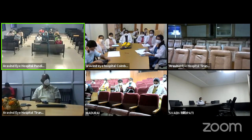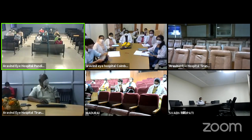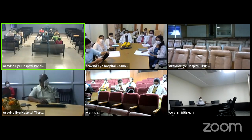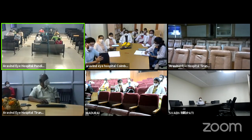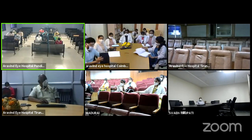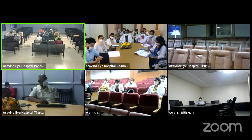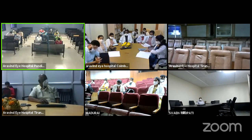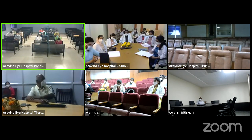Good evening everybody. Today we are having our second masterclass in the glaucoma series by Dr. Ramakrishnan sir, from Aravind Tirunelveli. The topic of today's lecture would be wound healing in glaucoma surgeries and role of anti-metabolites. Over to you, sir, for your lecture.